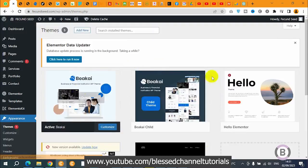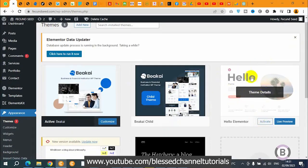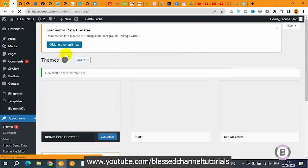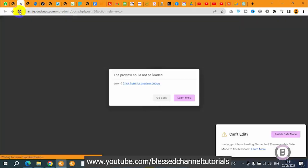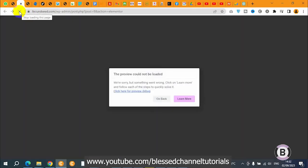You can see these are the themes I was using. I'm going to activate another theme — the Hello theme by Elementor. I'm going to activate it and see. By the time I activate this particular theme it's still going to give this error. So you can see after activating and refreshing it's still giving me this error.